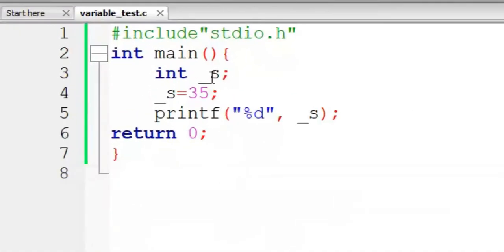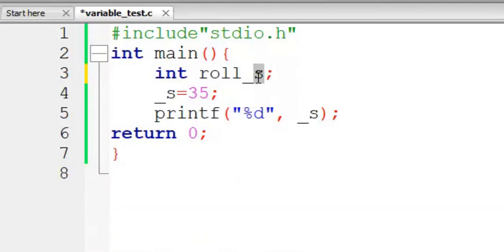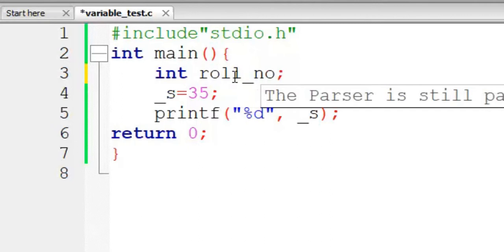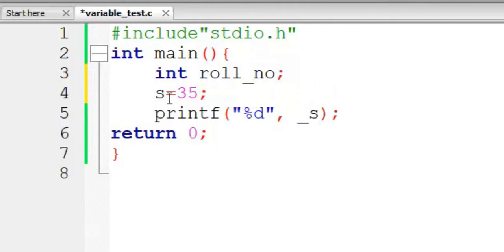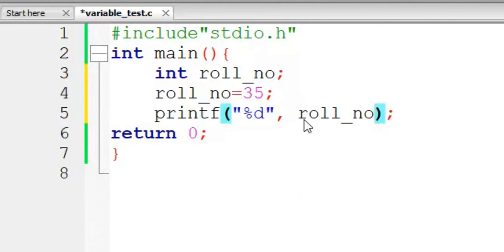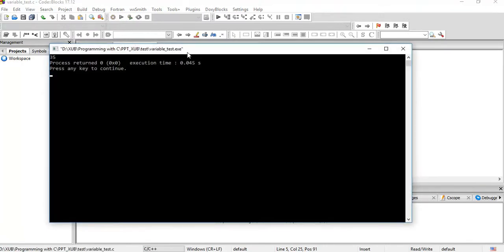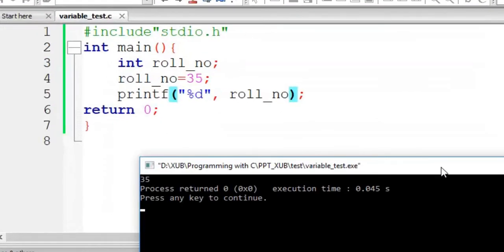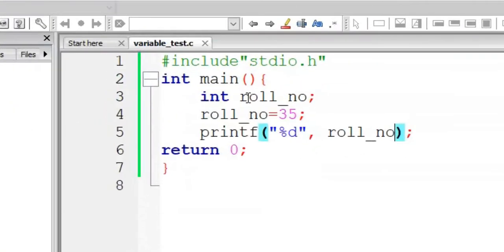Now if I give say roll underscore number. Now test it, no error, run it, it is also working.